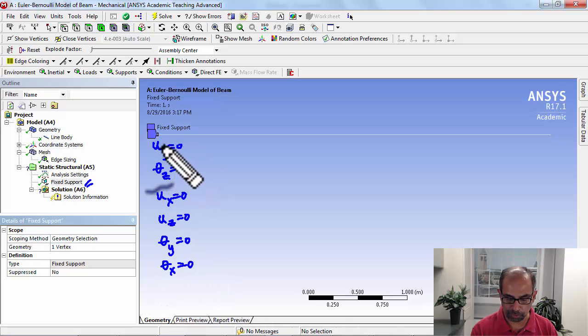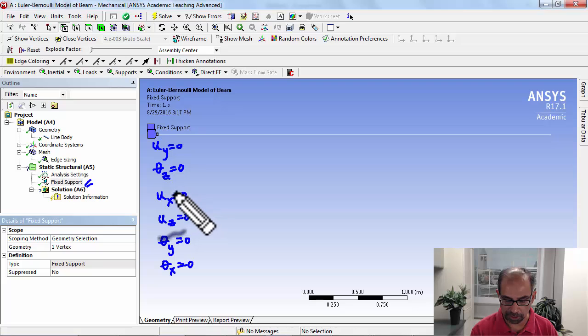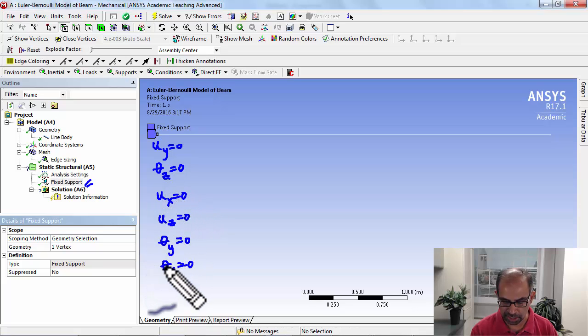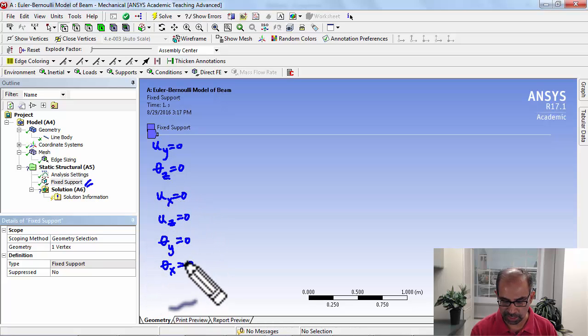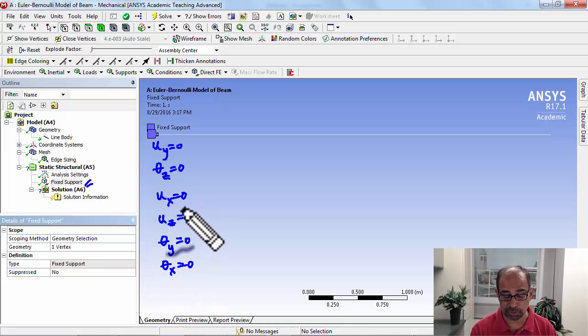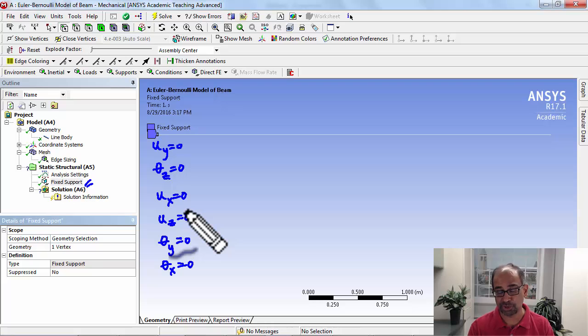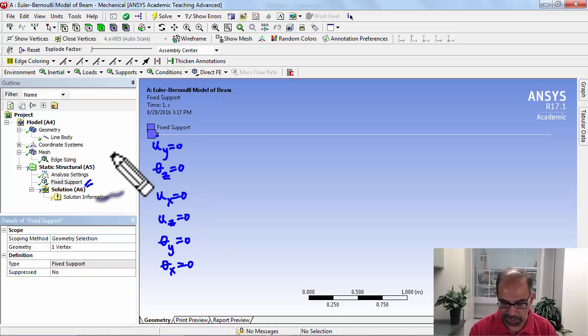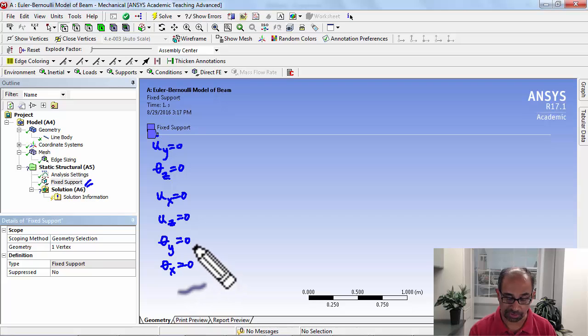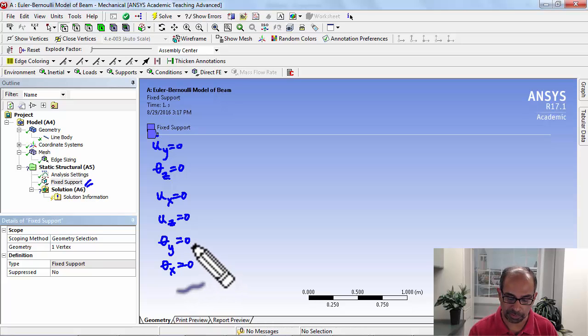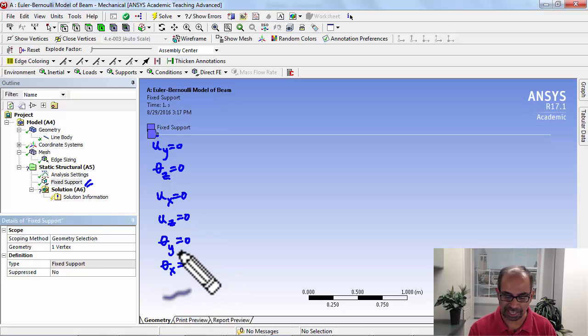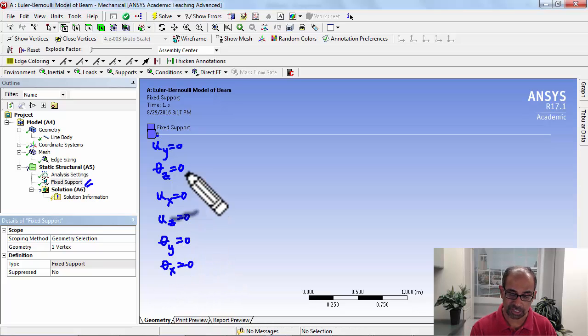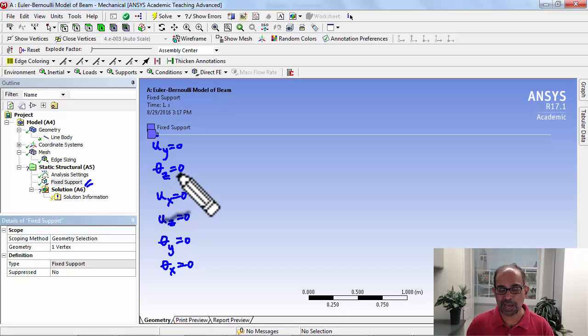The additional ones are important because you want to make sure that it's 0 everywhere. By setting it 0 at this location, it will be 0 everywhere in the beam. We can check that later in the results. So that's what has happened with the fixed support.